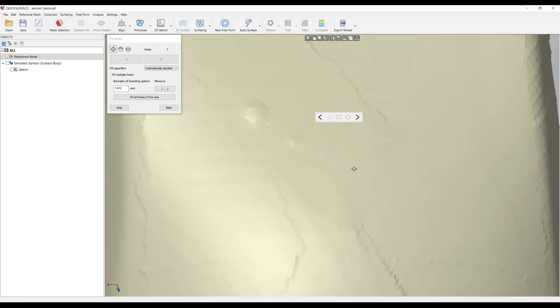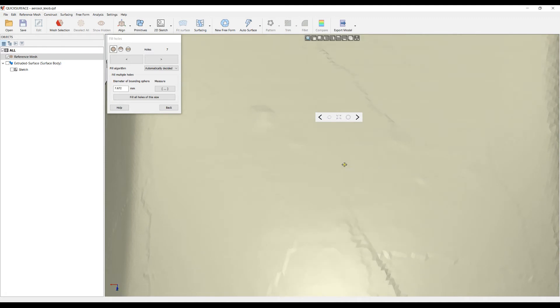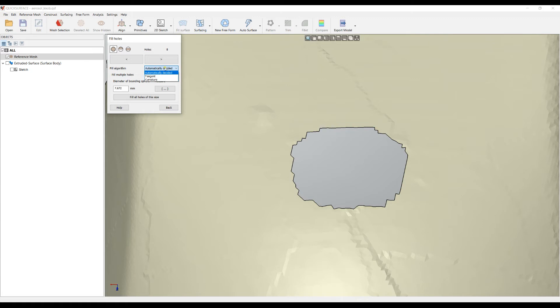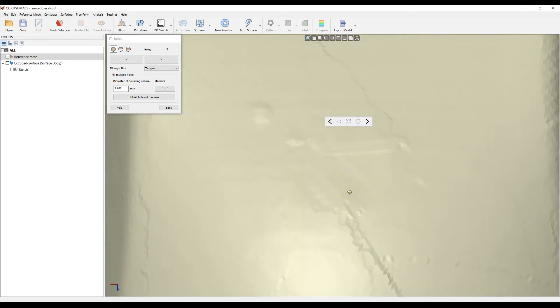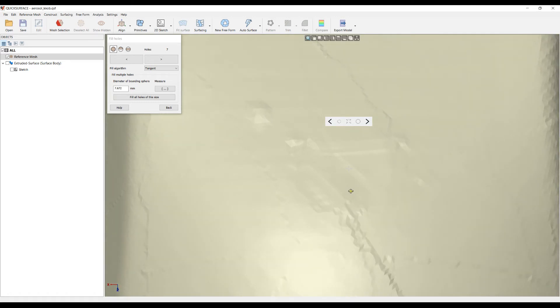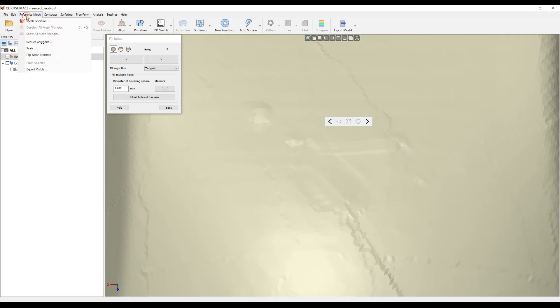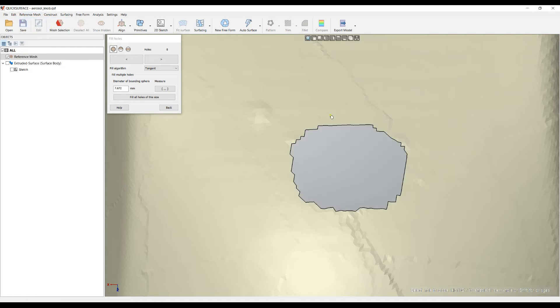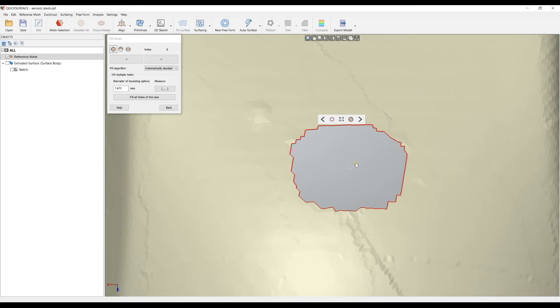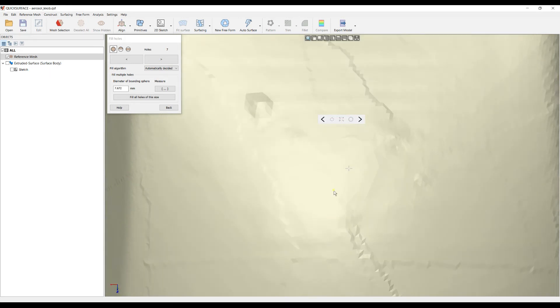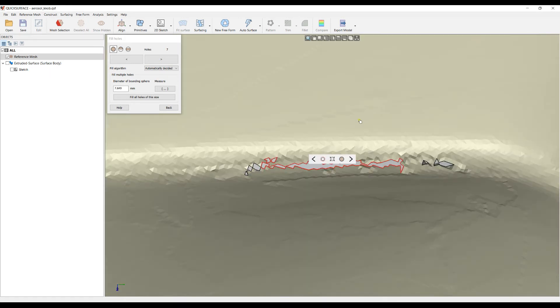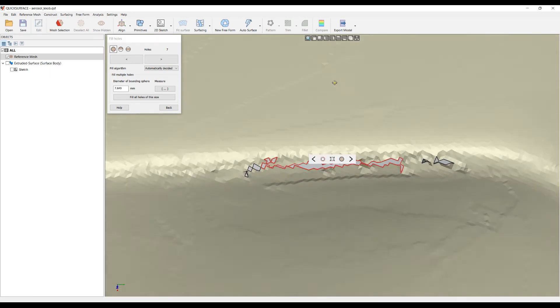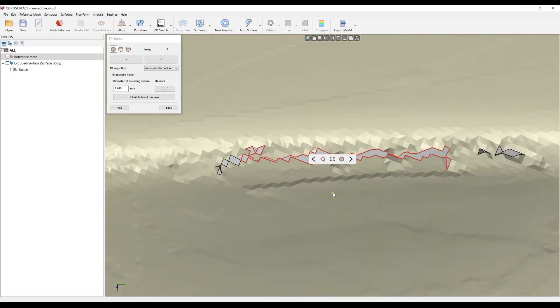I'll close it with the curvature based algorithm. Then I can always undo. In this case you see it's very wobbly and the algorithm is not good enough, so I can enlarge several times until I get a better presentation. Now the hole filling is way better.